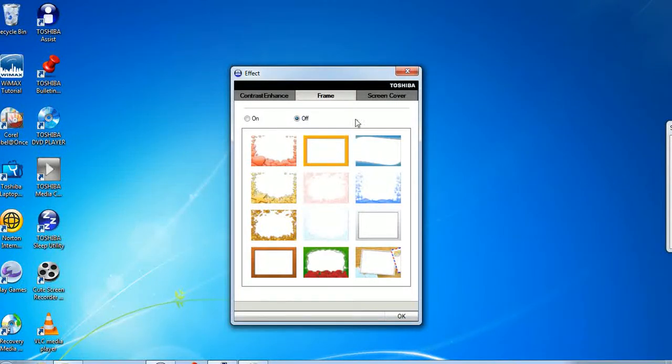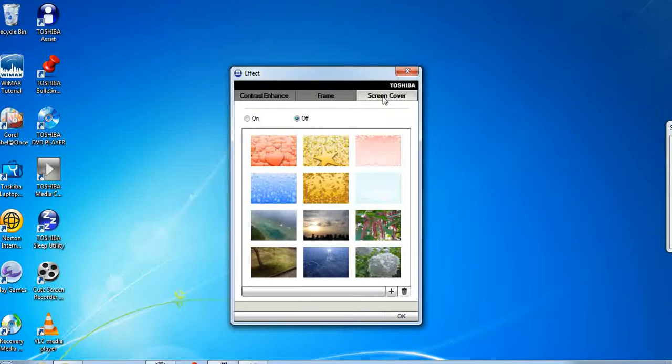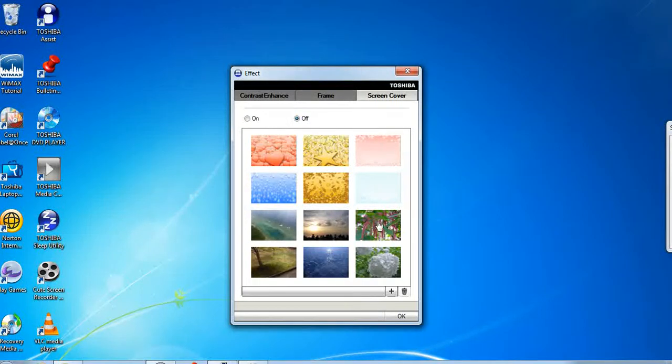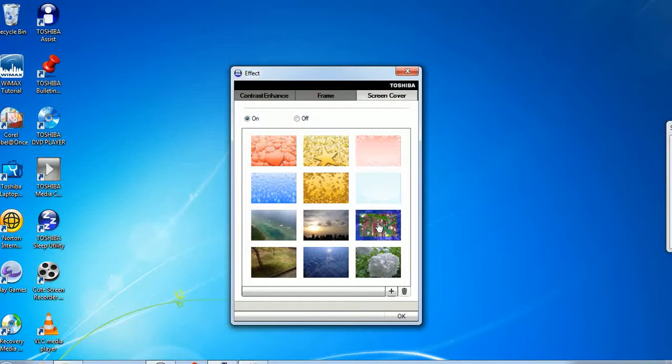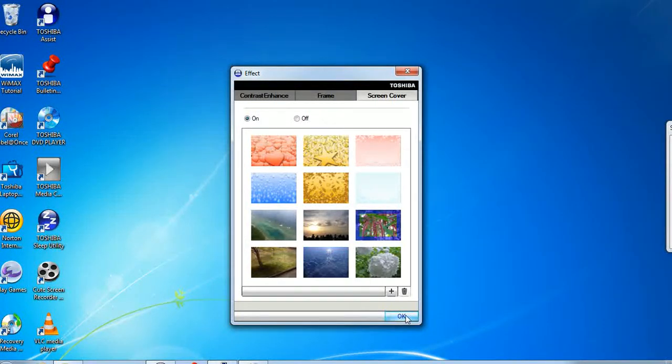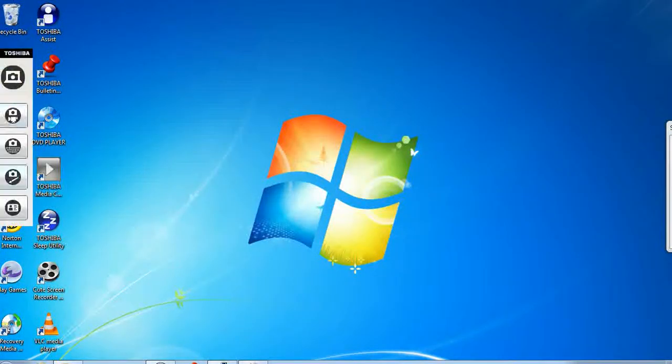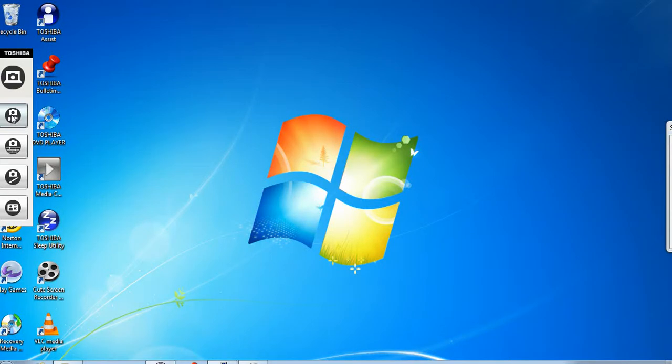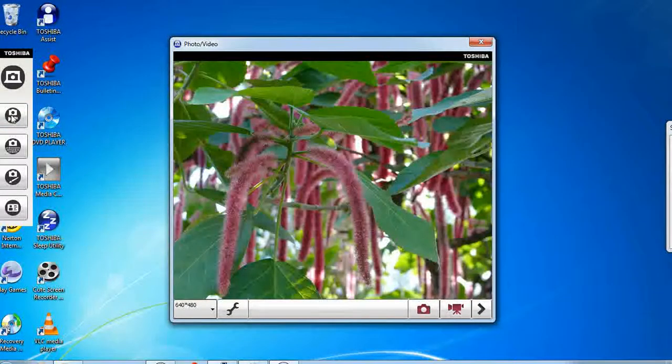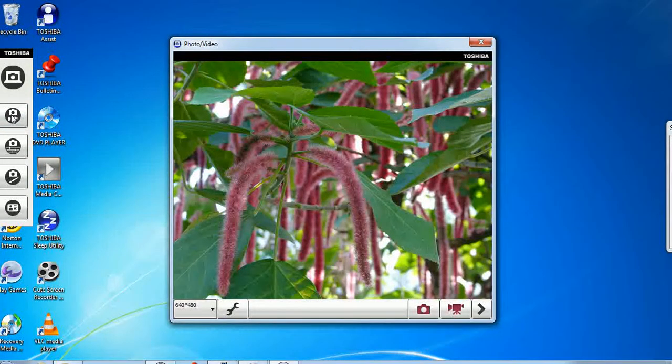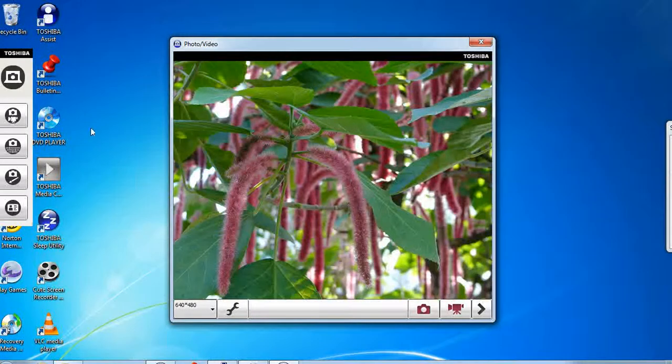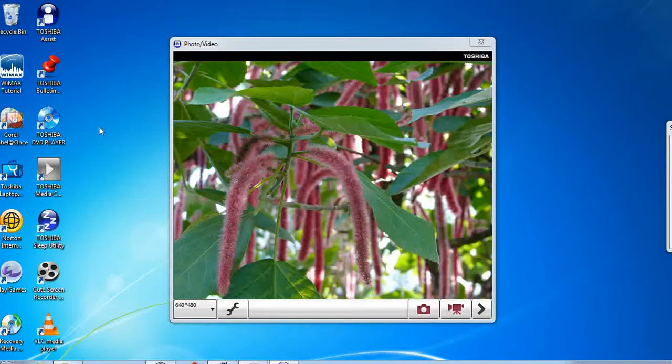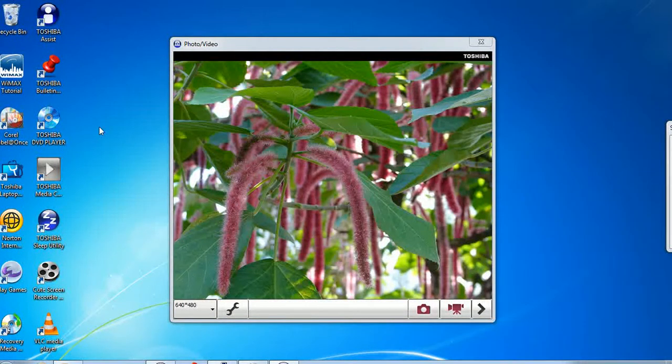Sometimes a problem is caused when people use the screen cover because what happens is when you select the screen cover it overlays your camera and you can't take any videos. So as an example I select this particular effect on the screen cover and then when I select my camera as you can see this particular screen cover comes on there and it stops you from using your camera.